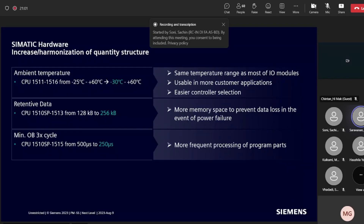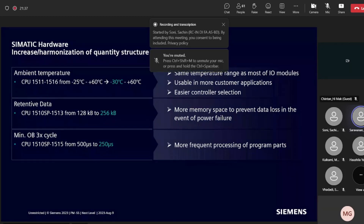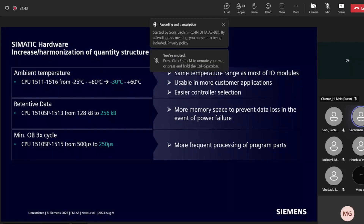Retentive data has also increased by 100% for the CPU range from 1510 SP to 1513 — from 128 KB previously to 256 KB — giving more space to store retentive data. Additionally, there is a significant improvement in OB execution time: from 1510 SP to 1515, the OB cycle time has been reduced from 500 milliseconds down to 15 microseconds, allowing much faster program execution.